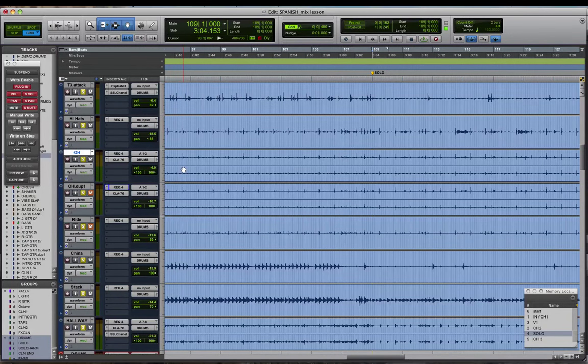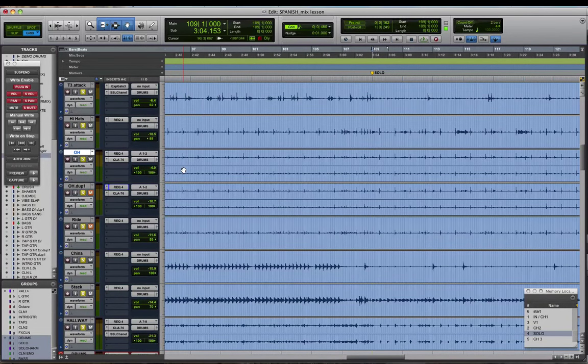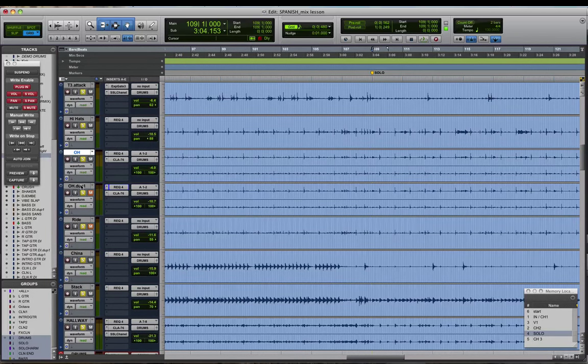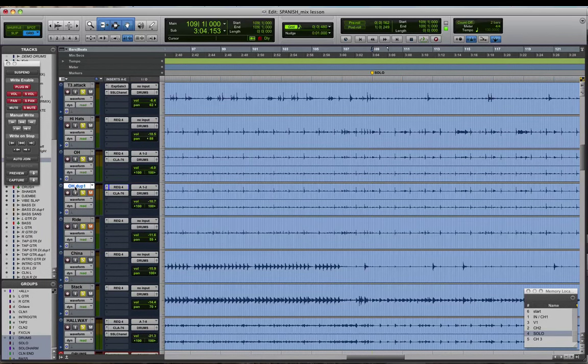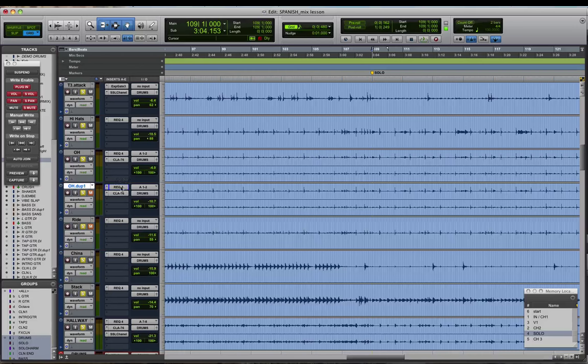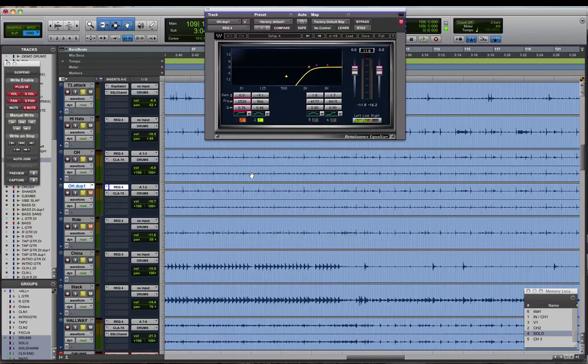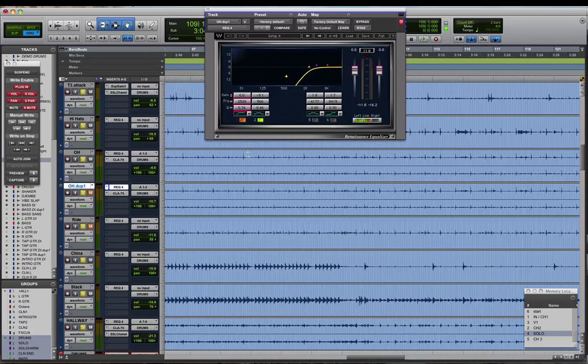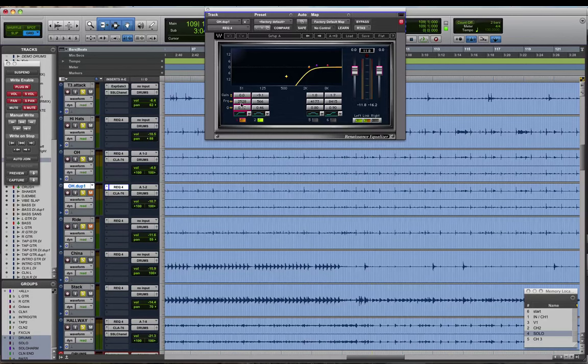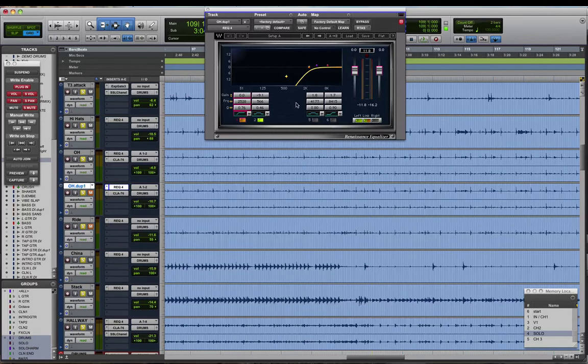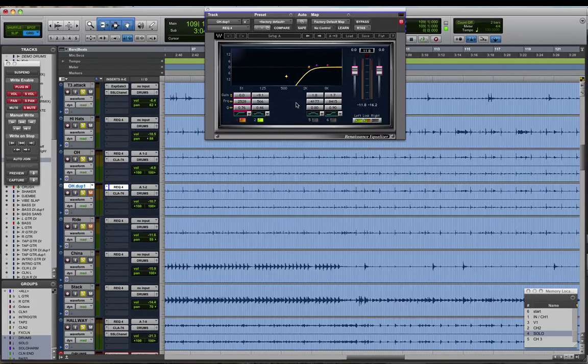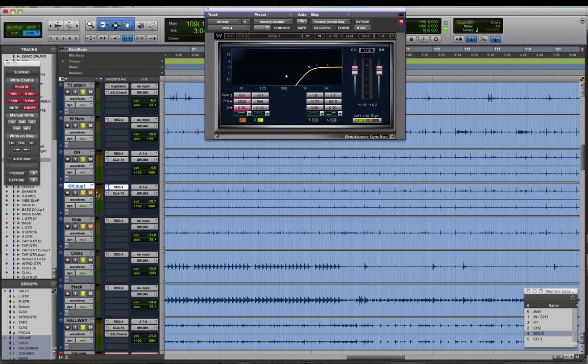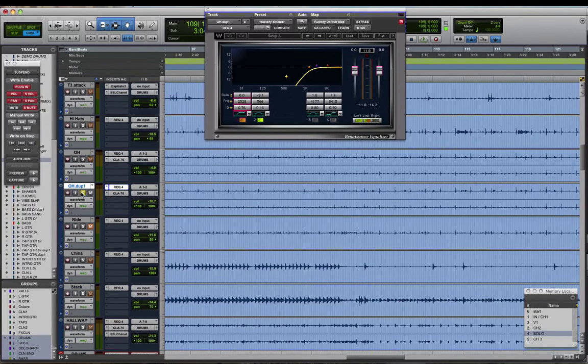So to overcome that issue of having not enough isolated cymbal sound in the overhead track I duplicated the overhead track here. You can see this is my duplicated track. And then I filtered out basically everything except for the main cymbal frequency. So this filter is set all the way up at 2.5k. And I'm not doing any other boosting or anything like that. Just the filter on this track to really isolate the cymbal sound. So let's see what that sounds like on its own.